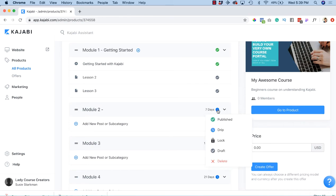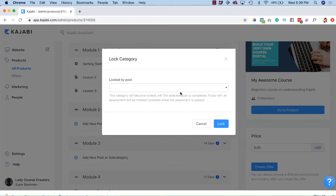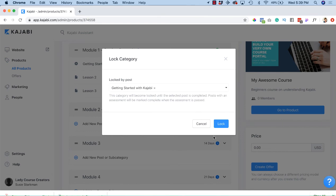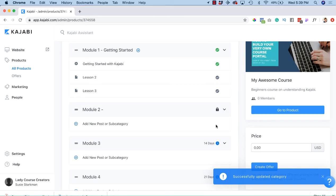Let's try for this one. Let's hit lock. There we go - getting started with Kajabi. So once I am done with module 1, this will be unlocked. I have to complete all of module 1 in order to get to module 2.